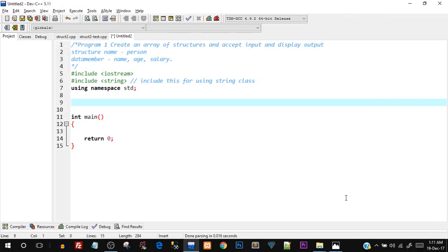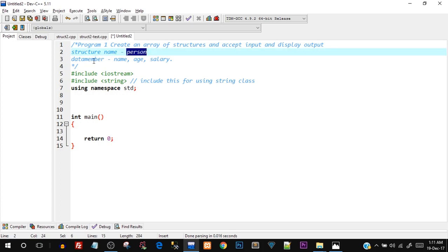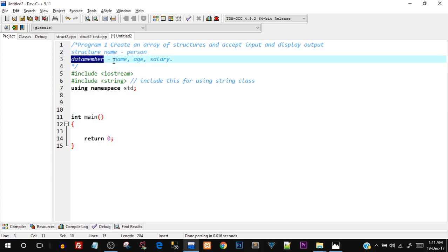Quickly open up your Dev C++ IDE because we are directly jumping into the practical aspect. Let me just read out the question — that is program 1 that we are going to do. We are going to create an array of structures and accept input and display output. The structure name is going to be person with data members name, age, and salary — same like the one that we did in the part 1 of structures.